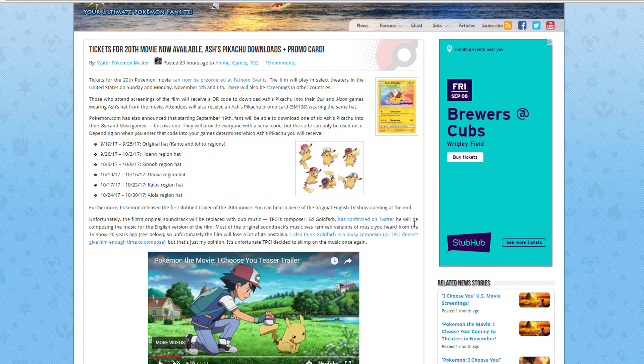Also announced starting September 19th, fans will be able to download one of the 6 Ash's Pikachus into the Sun and Moon games, but only one. They will provide everyone with a serial code, but the code can only be used once. Depending on when you enter the code into the game determines which Ash's Pikachu you will receive. That's pretty awesome, I like that.